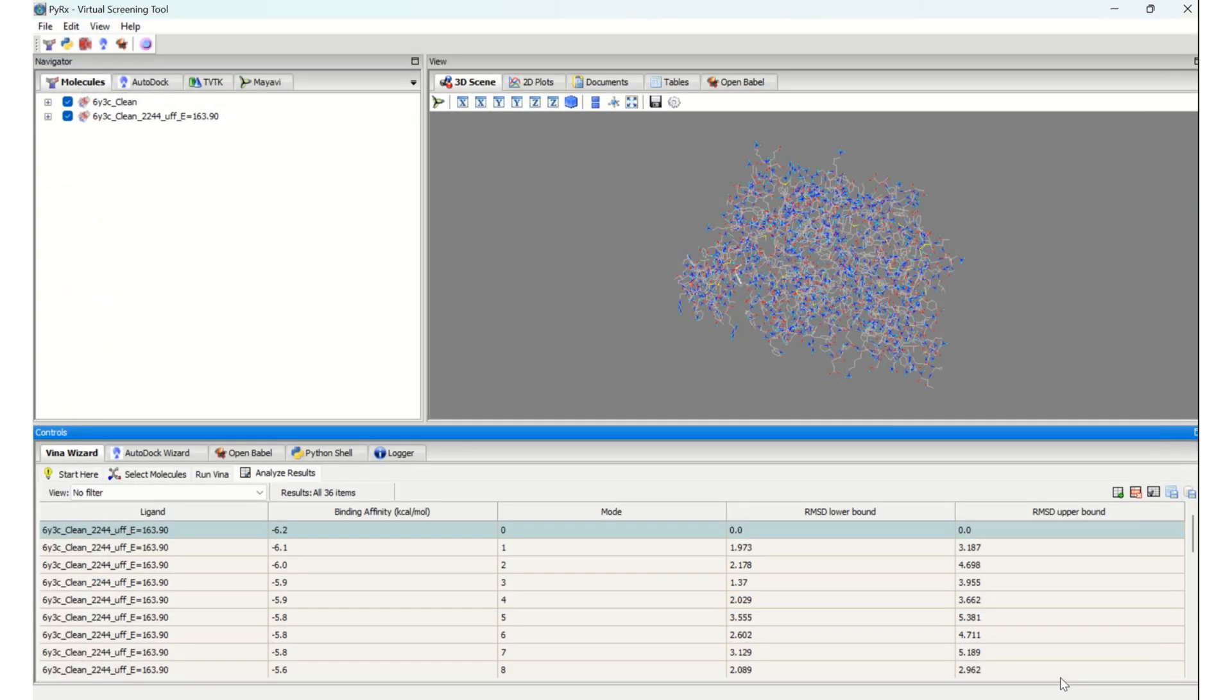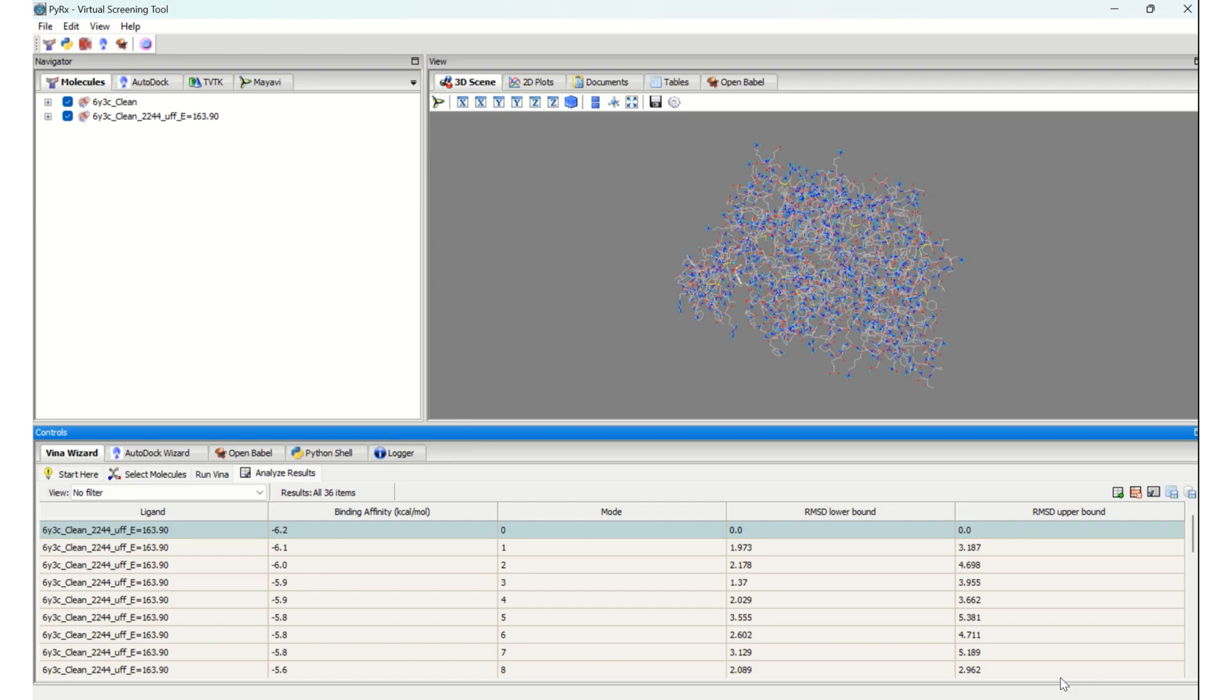This means we have completed running AutoDock Vina simulation for the selected protein and four ligands. The results, that is the docking scores, have been saved into your folder with the name 'results'. So now let us see our folder.